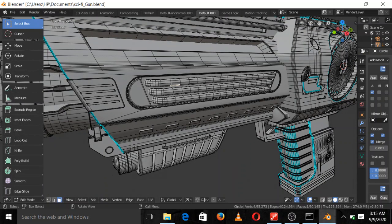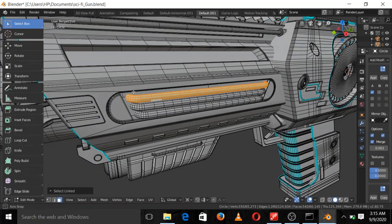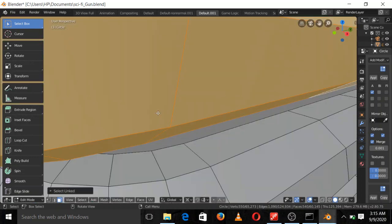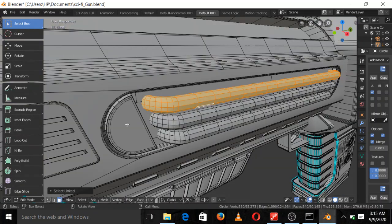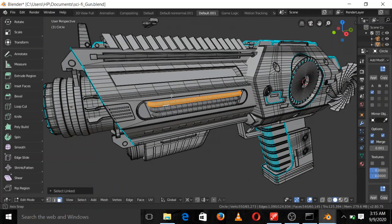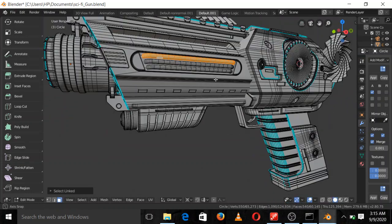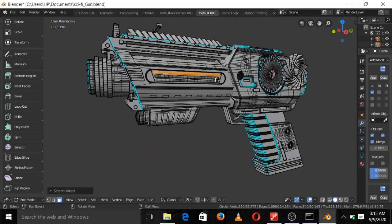Now let's look at this part — three pipes. I made these with cylinders, which is obvious. Looking at the curved pipe part, you can easily make use of Spin. With Spin I was able to achieve that curve I needed. There's no big deal about this either.